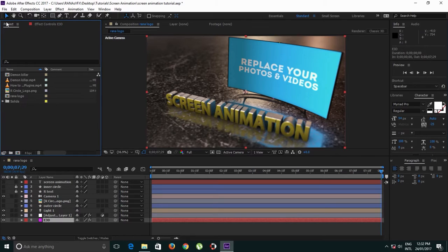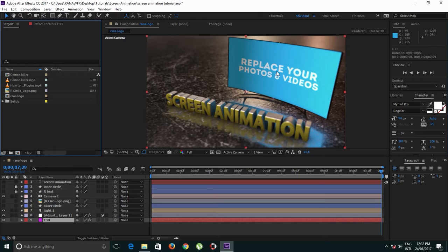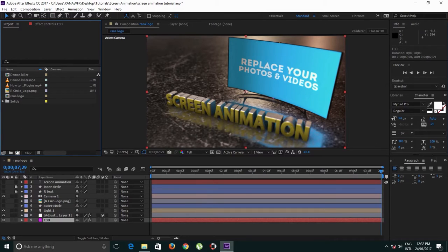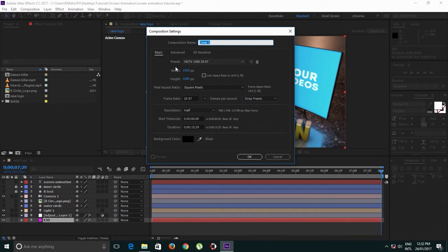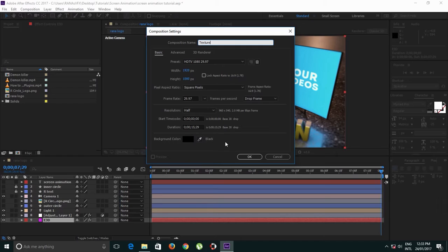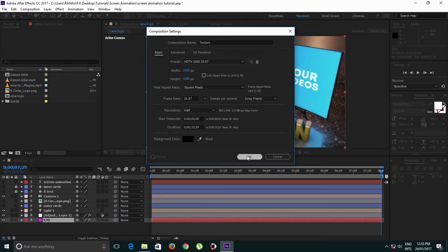So let's jump into the animation. Since I'm aware that this screen accepts 1920 by 1080 resolution, I need to create a composition with 1920 by 1080 resolution. I'm going to call this Texture. Duration doesn't really matter, click OK.